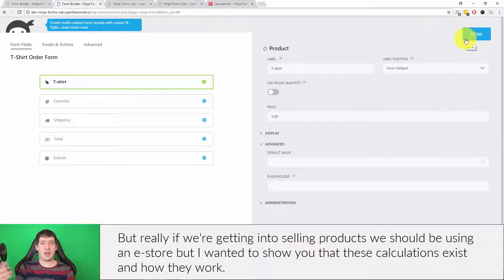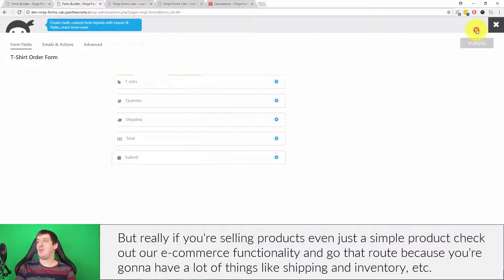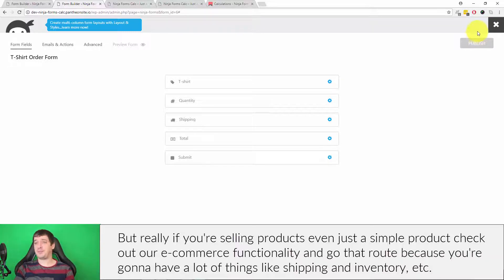Really, if we're getting into selling products we should be using an e-store. I wanted to show you that these calculations exist and how they work, but if you're selling products, check out e-commerce functionality and go that route because they'll have things like shipping and inventory built in.